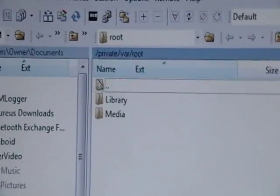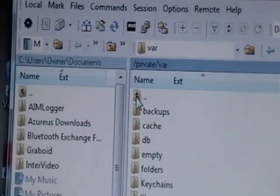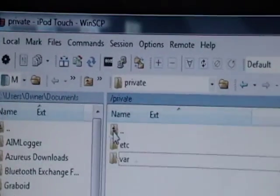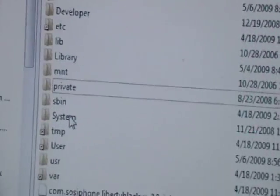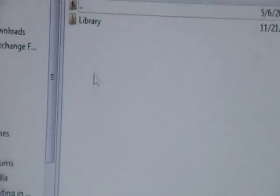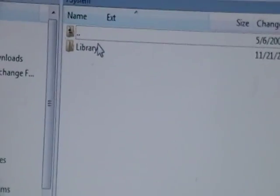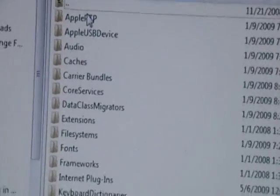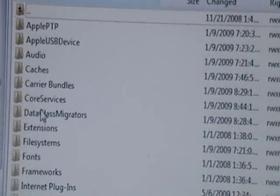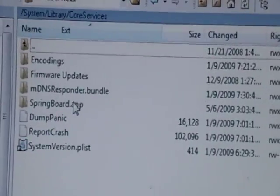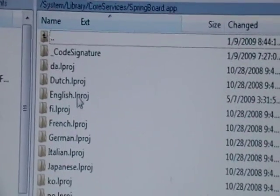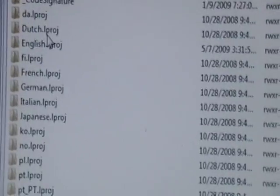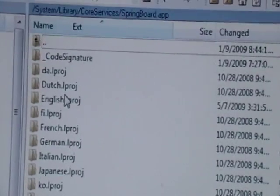We're going to hit the back button three times — 1, 2, 3 — and go into System. Then go into Library, then Core Services, then SpringBoard.app, and whichever language you speak — I'm going to do English.